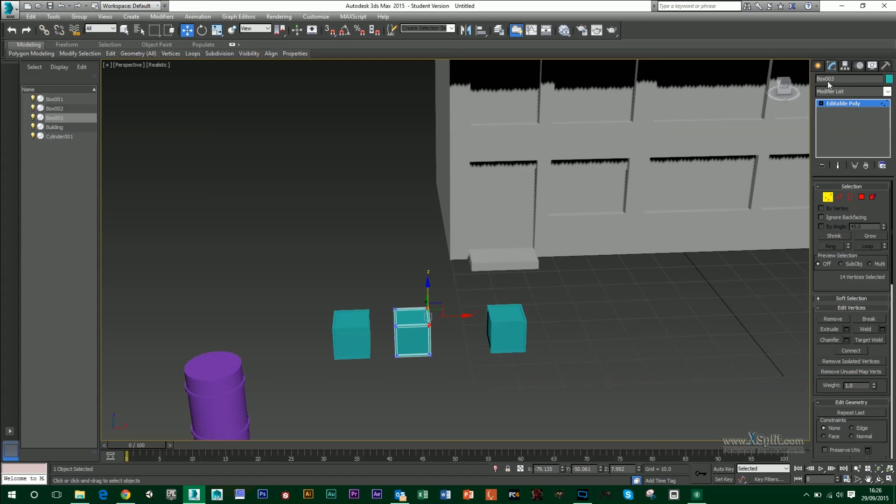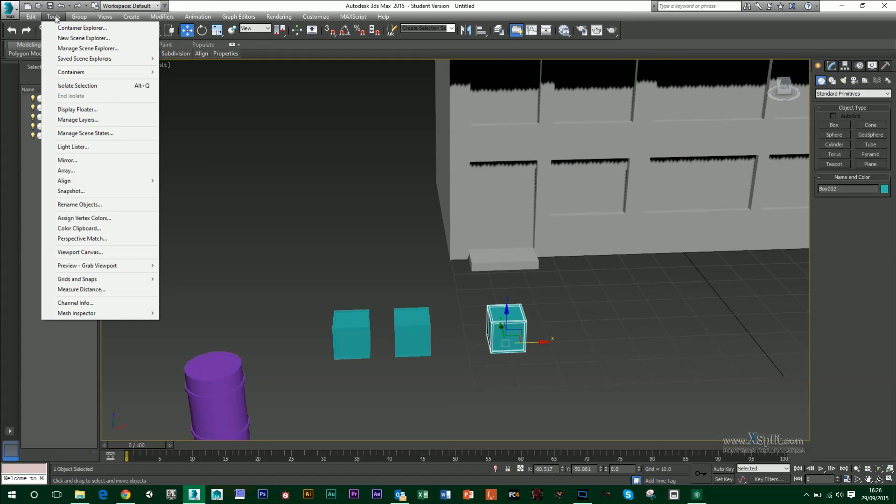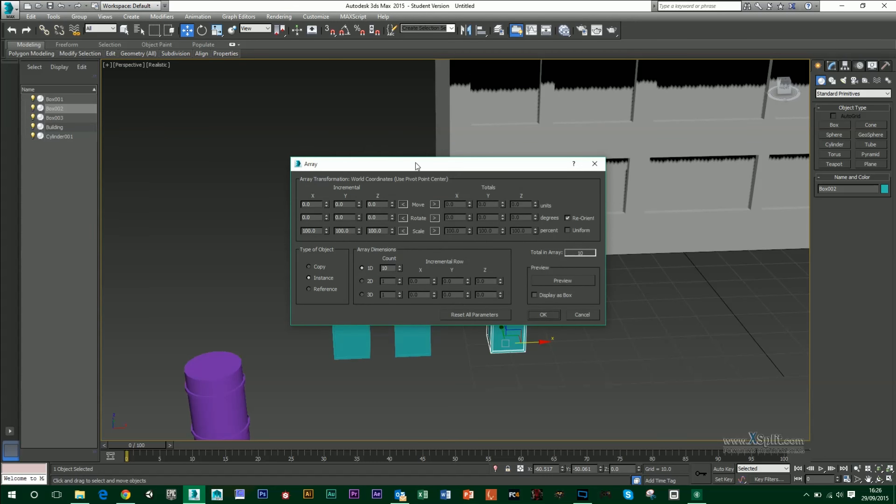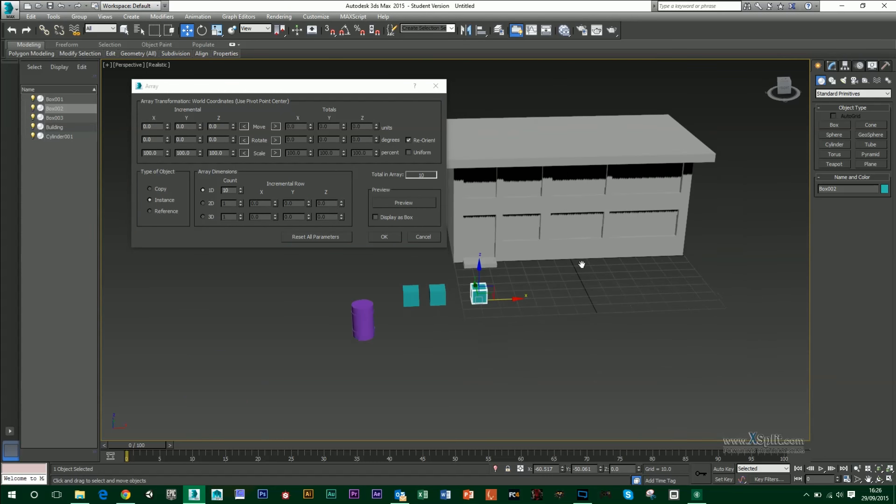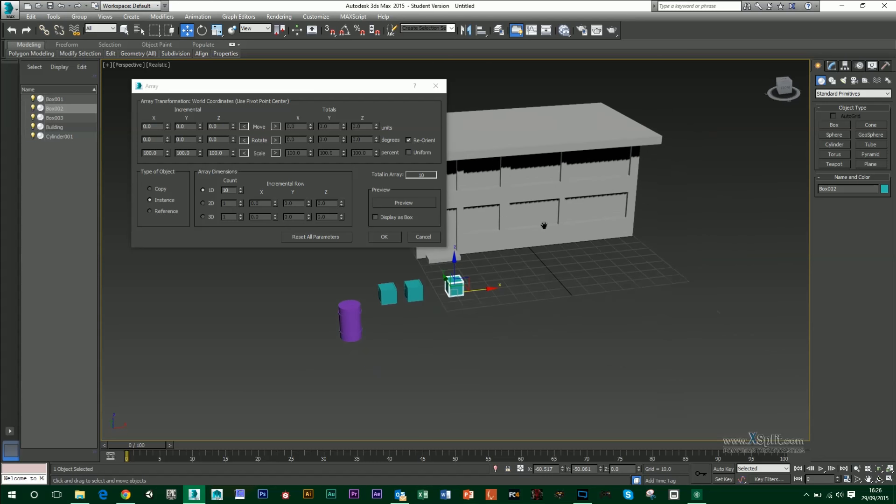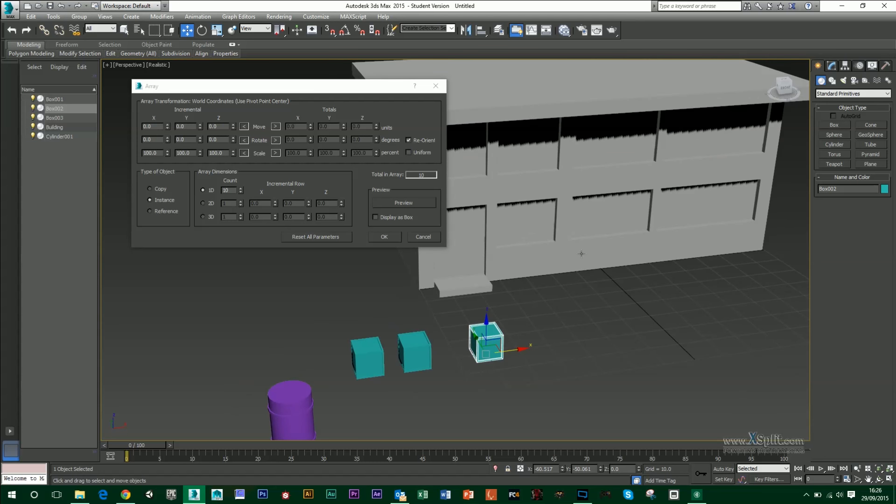The array tool is found in tools array. And what this allows you to do is to duplicate multiples of your object instead of one at a time. So for instance, I can do an array of 10. I can also have a preview here, which will show me.